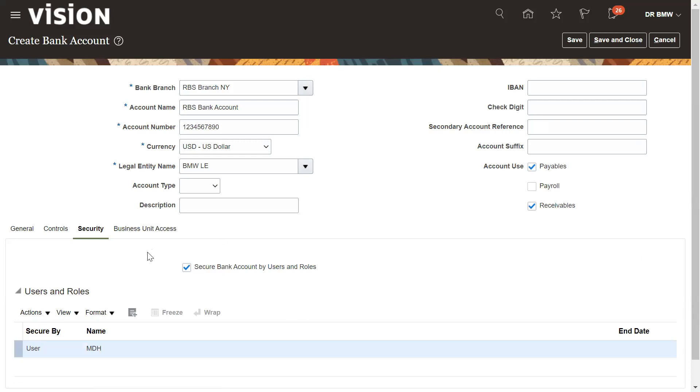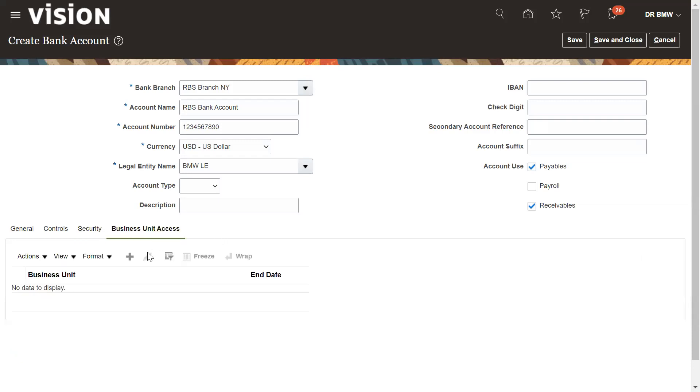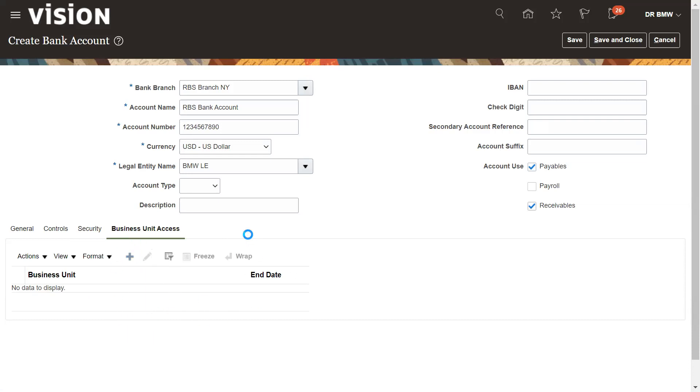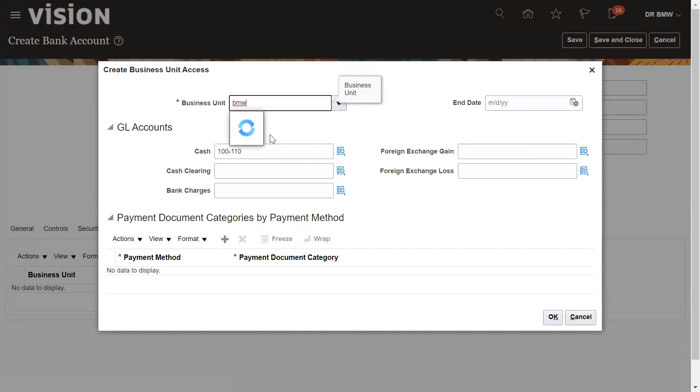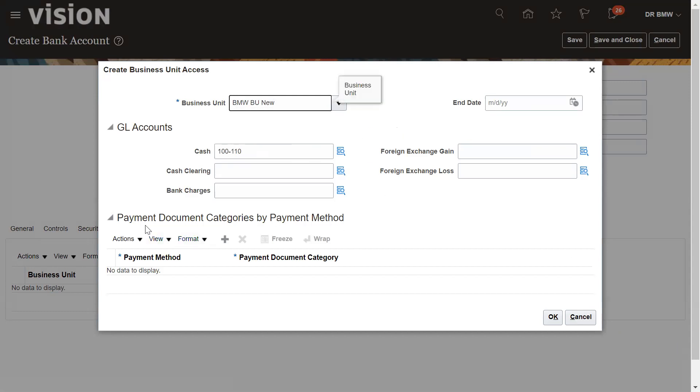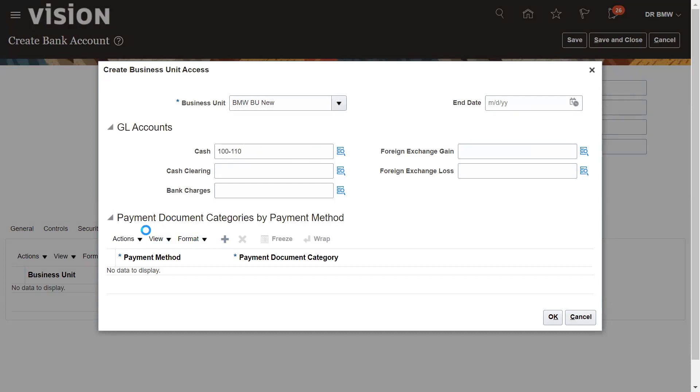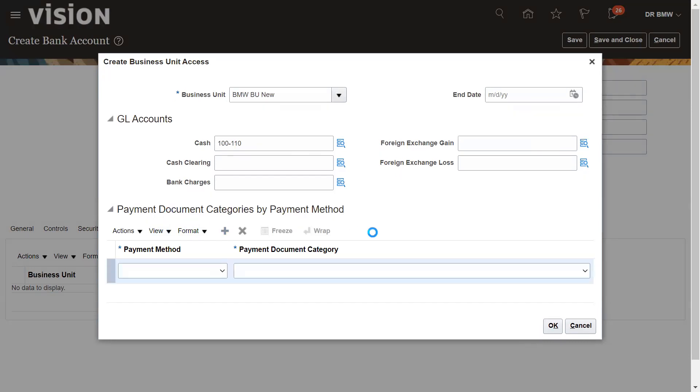Next step would be the business unit assignment. Let me assign the business unit. Click on plus sign or create sign. As we have already assigned the legal entity, this is the page where we can assign the business unit. Also, we can define the category and method. We can assign.